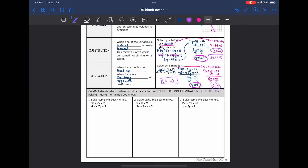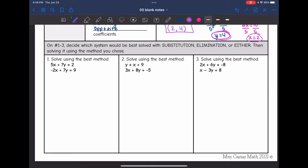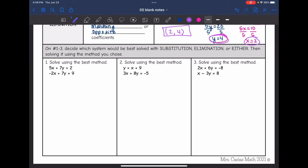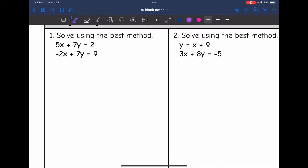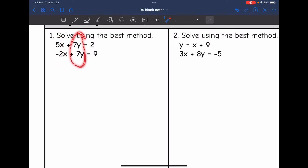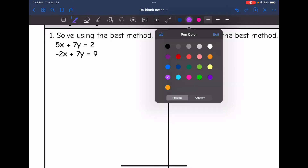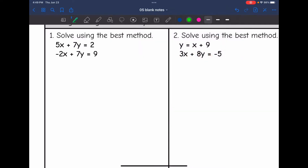Now we are going to decide on numbers 1 through 3 which system would be best solved using substitution, elimination, or either, and then solve it using the method we choose. For number 1, I can see that the variables are already lined up, and if I subtract, it's going to be easy to eliminate those y's. So I'm going to go ahead and use elimination on number 1.